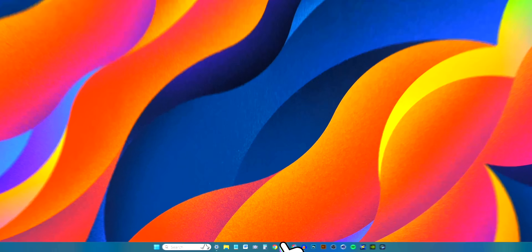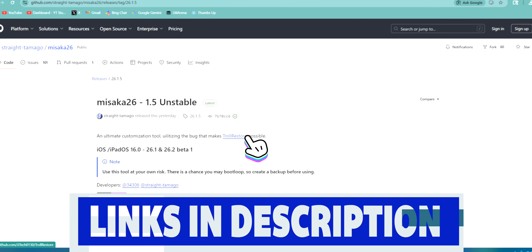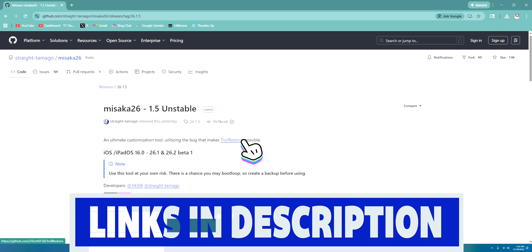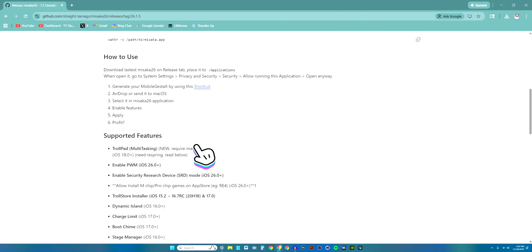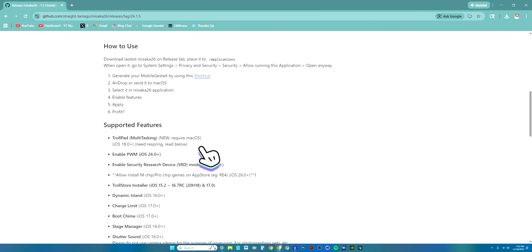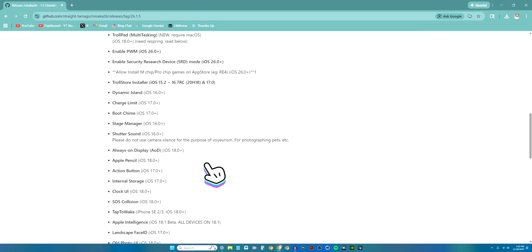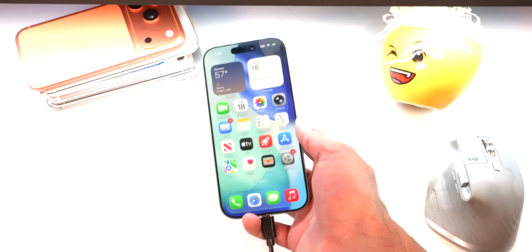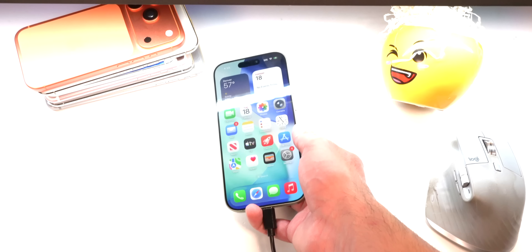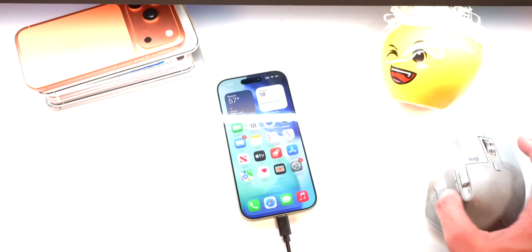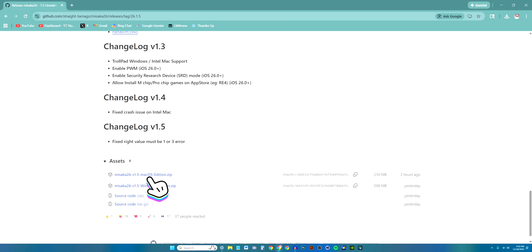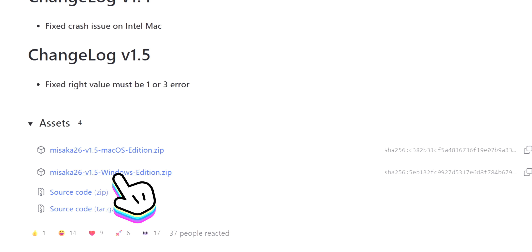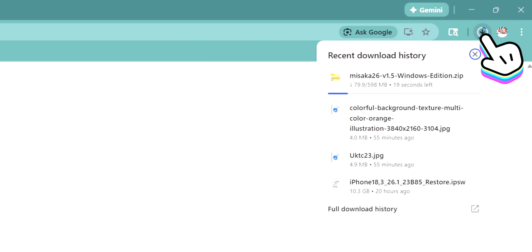Once your device is connected, open your internet browser — the link in the description goes to Misaka 26. I would not recommend doing this on your main device right now; if you have a separate device use that, or back up your main device via iCloud or iTunes first. Scroll down on the page and you'll see Misaka for macOS and for Windows. Since we're on Windows, click that option and the download will start.